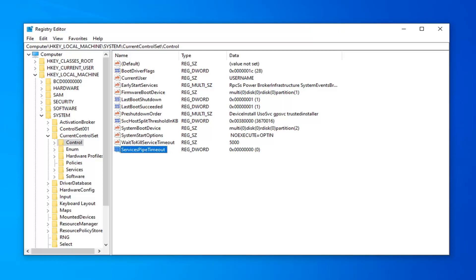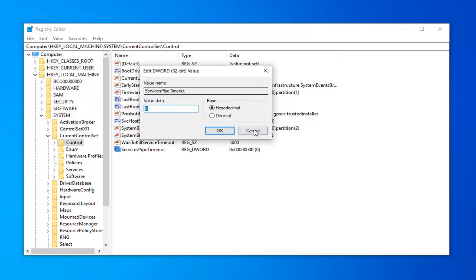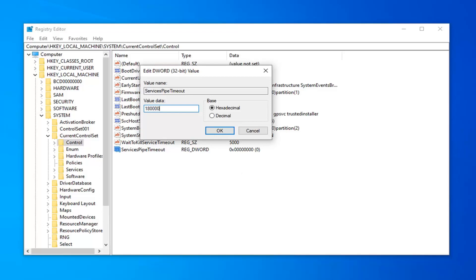Once you've done that, you want to double click on that. For value data, you want to make sure base is set to hexadecimal. And then in the value data field, delete whatever is in here. It's probably going to be a zero. Type 18, so 1-8, and then follow that up with four zeros. So 1-2-3-4. Basically 180000. Just don't do any commas or spaces or periods at all. No other characters except for 180000 as it appears on my screen. Once you're done with that, select OK.